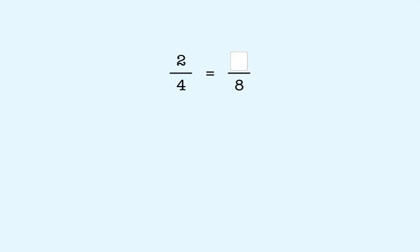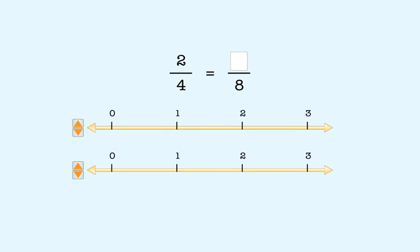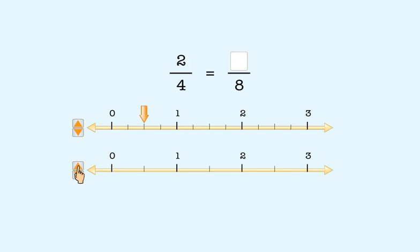For example, suppose we wanted to find a fraction that's equivalent to two-fourths and has a denominator of eight. We can do this by using number lines. These two number lines are divided into units that are the same size. We divide each unit on the first number line into four equal parts called fourths. Then we count two-fourths. On the second number line, we divide each unit into eight equal parts, or eighths.